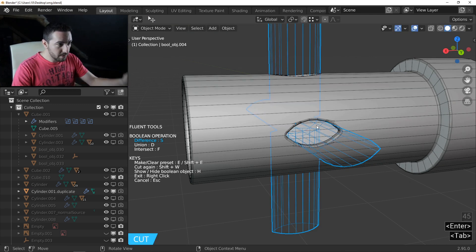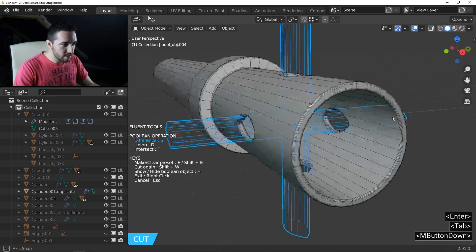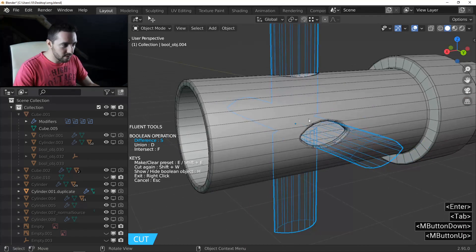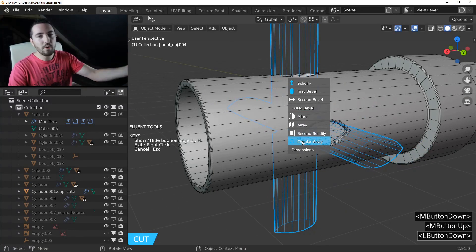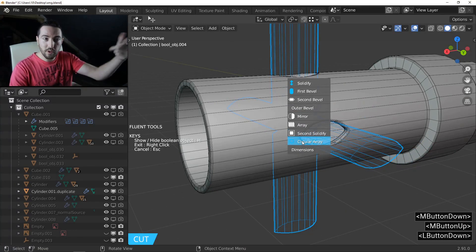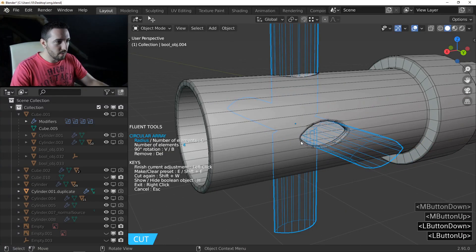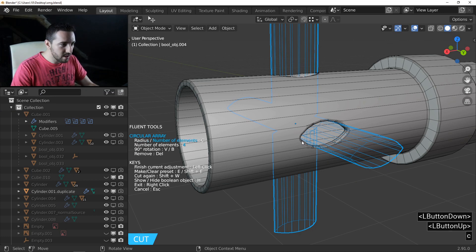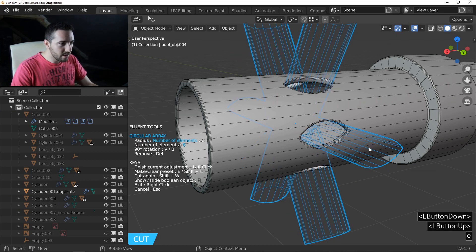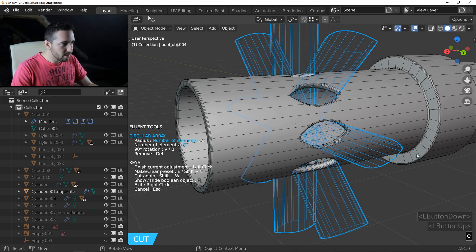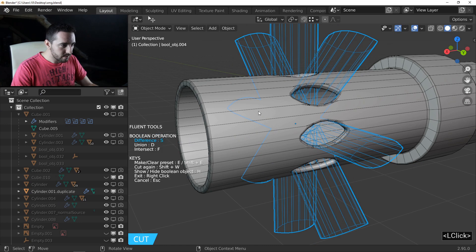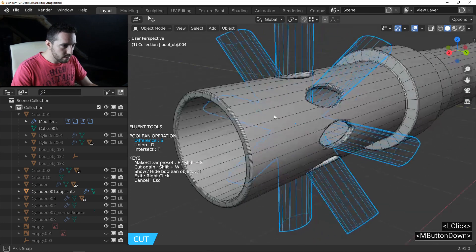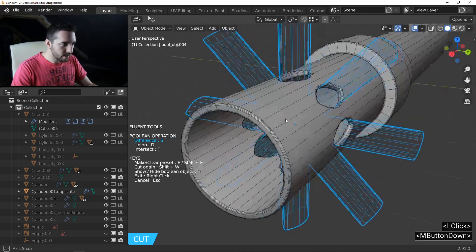Back to object mode and see the result. I will increase the number of repetitions with the circular array — press C and change the number to 8. OK, 8 repetitions.